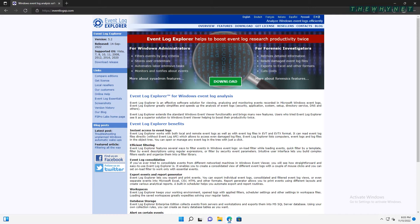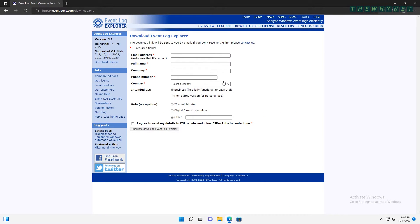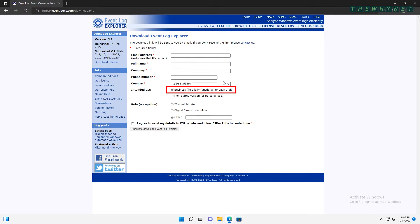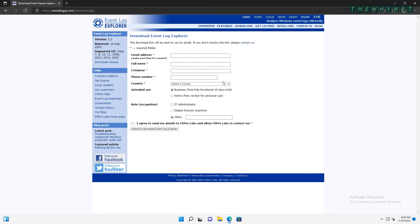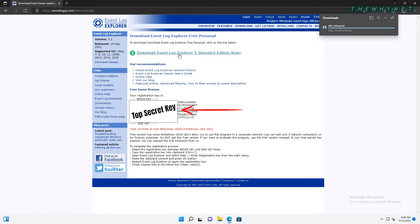Open this website. The link is in the video description below. And click the Download button to download and install the Event Log Explorer. Enter the required information here. Choose either Home or Business. Note that the Home version is free for personal use. Check this and click here. Then click here to start the download and copy this key.